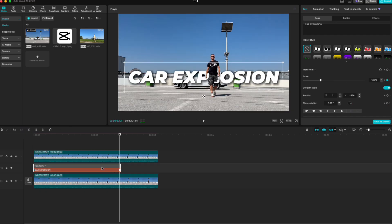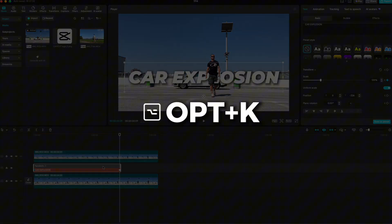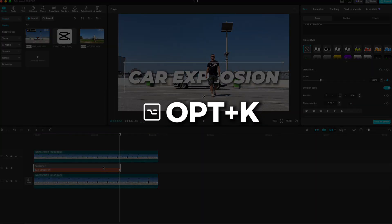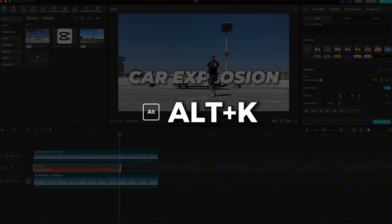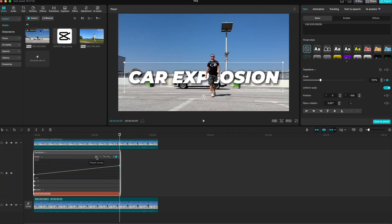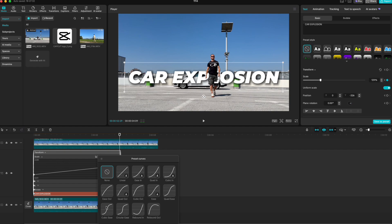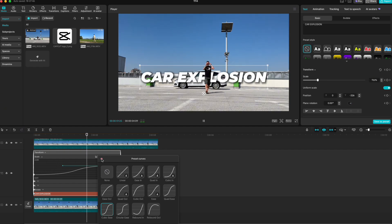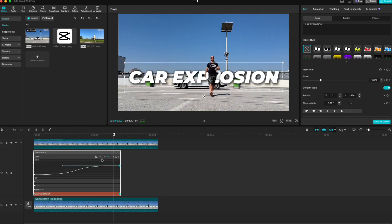To preview the keyframe animation, press Option+K on Mac or Alt+K on Windows. You can even select the second keyframe, go to presets, and choose one for a smooth, polished transition. To turn it off, just use the same keyframes.